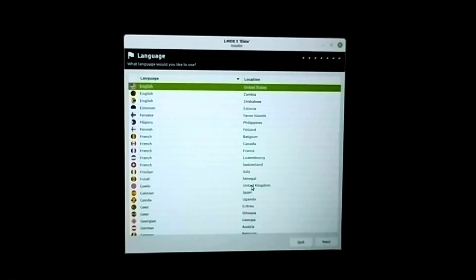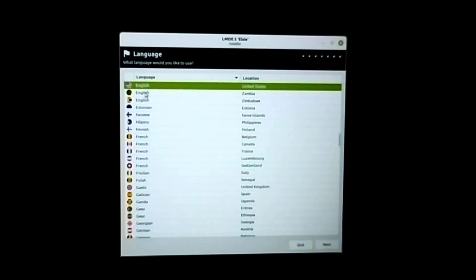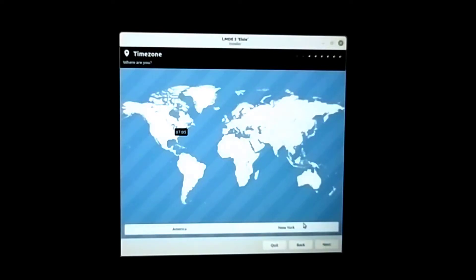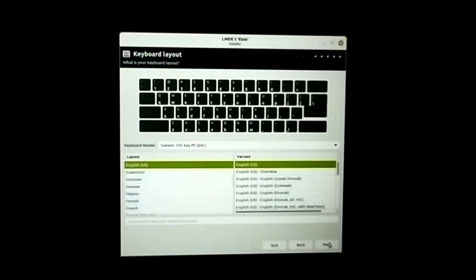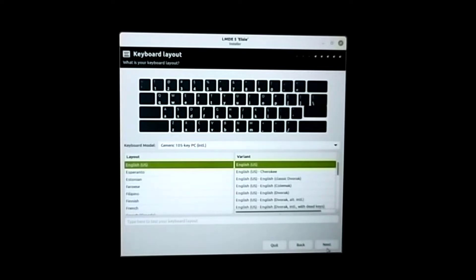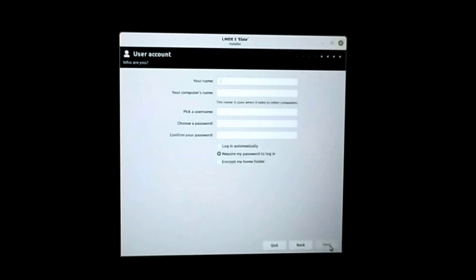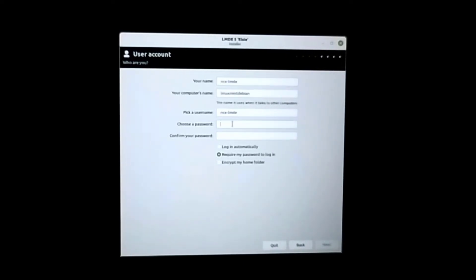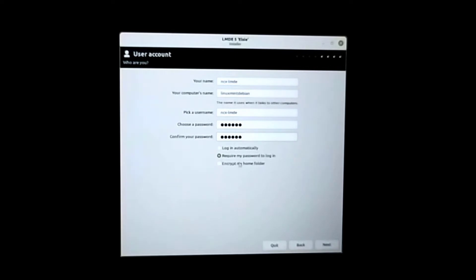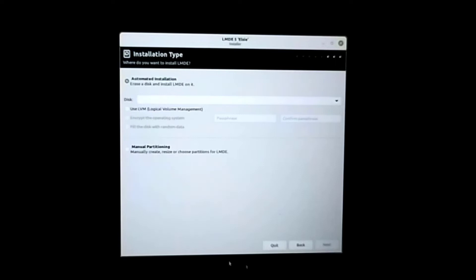Choose the language, time zone, and then keyboard layout. Now you can give your computer name and set the password. Leave everything as it is and then next.